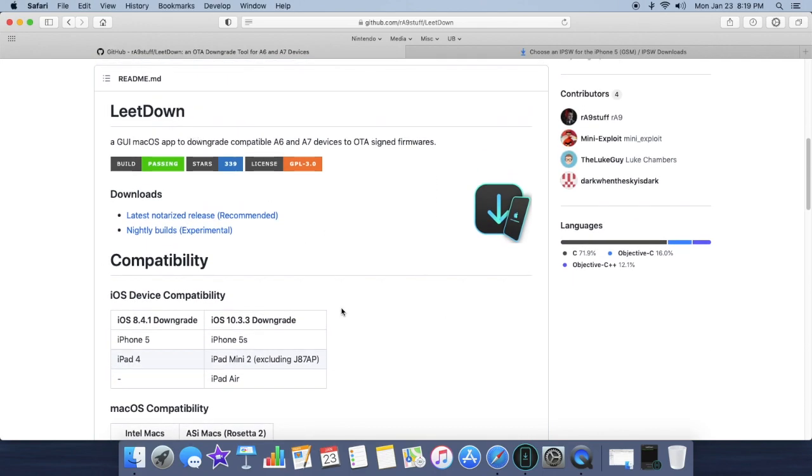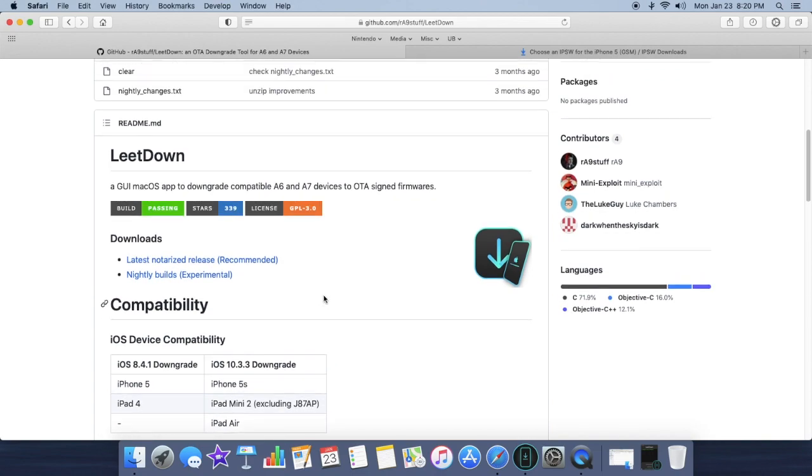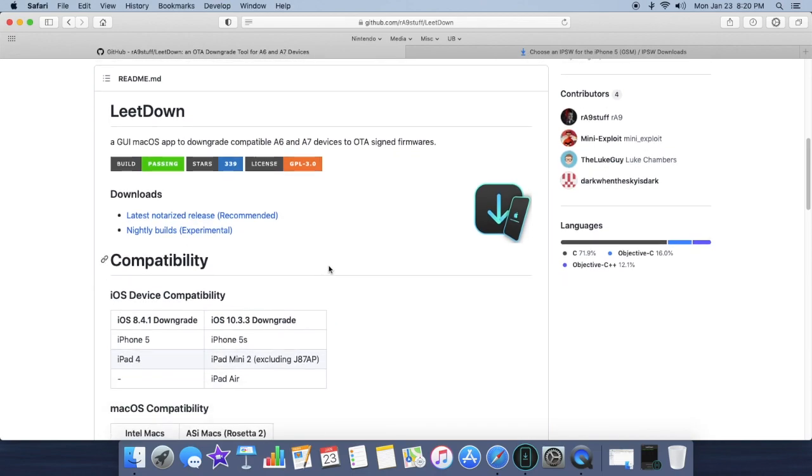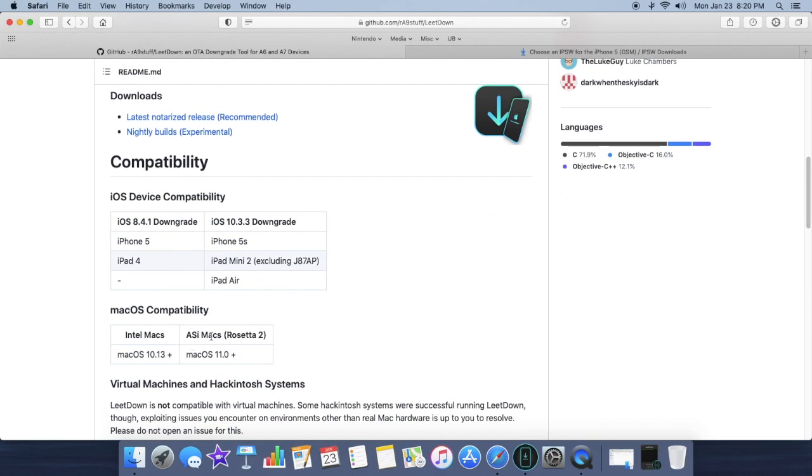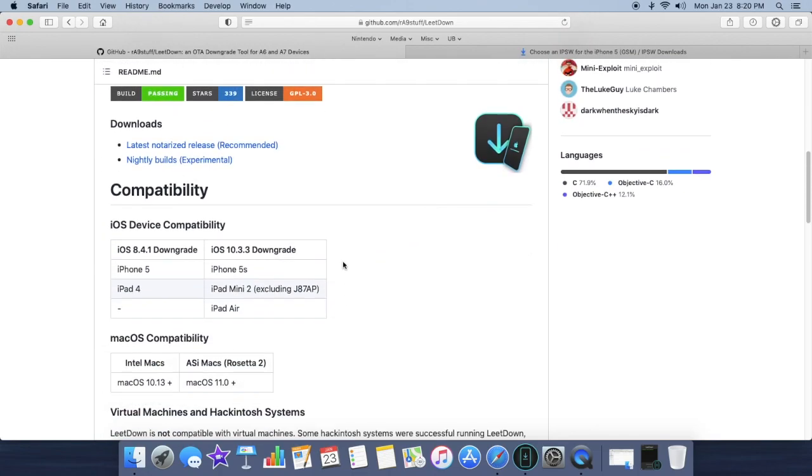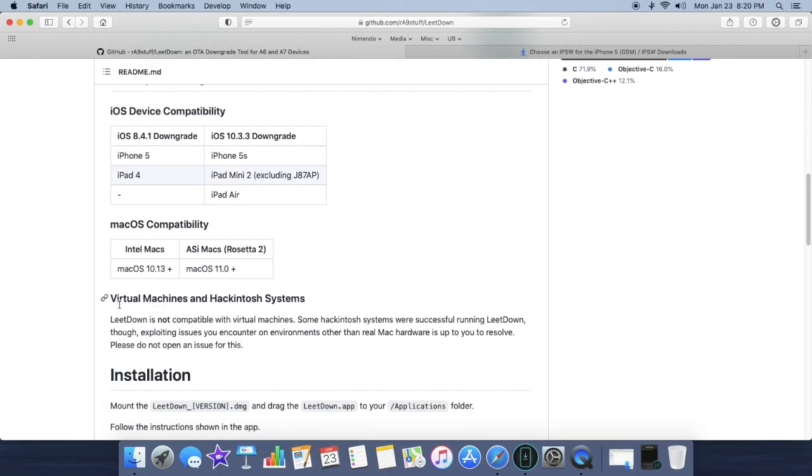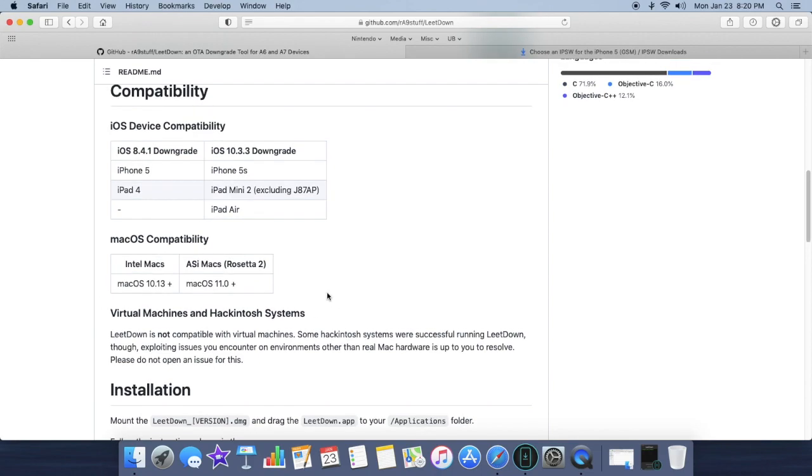As you can see, the iOS 8.4.1 downgrade supports iPhone 5 and iPad 4. I'm mostly focusing on iPhone 5 and it does support Intel and Apple Silicon Macs. One thing to note is that virtual machines and Hackintosh systems do not work, so you cannot run this on a PC.